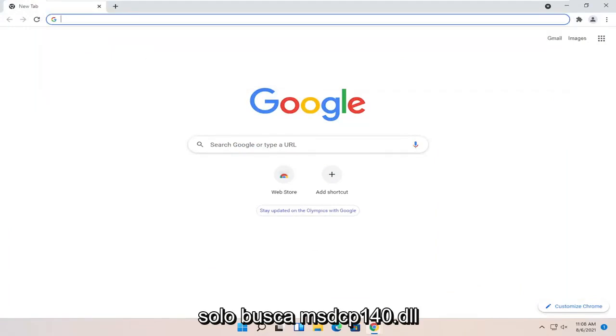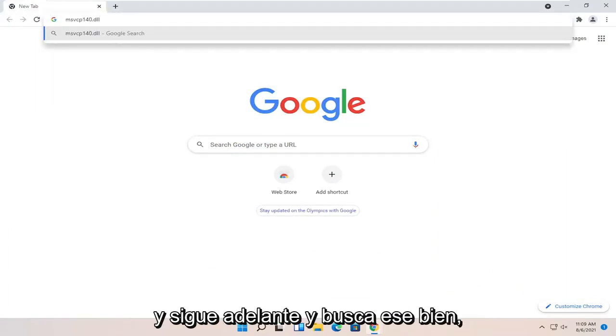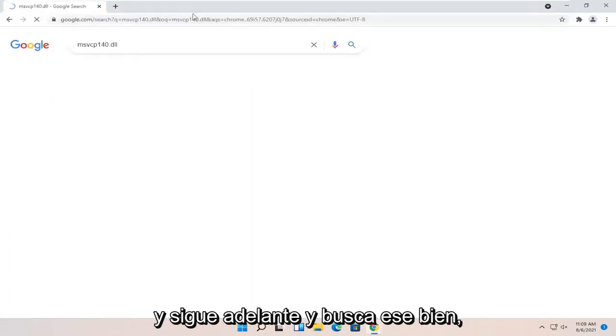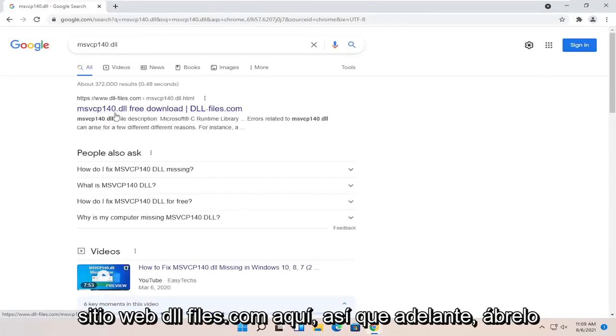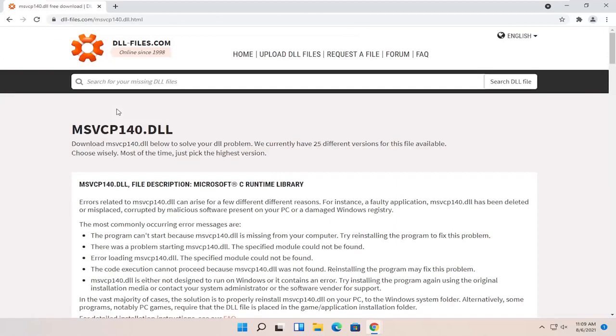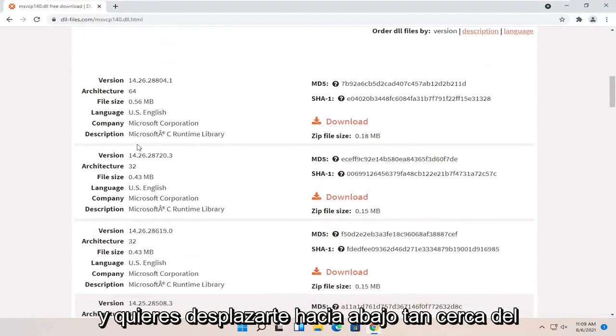And into Google, just search for MSVCP140.dll and go ahead and search for that. One of the best results should be from a dll.files.com website here. So go ahead and open that up and you want to scroll down.